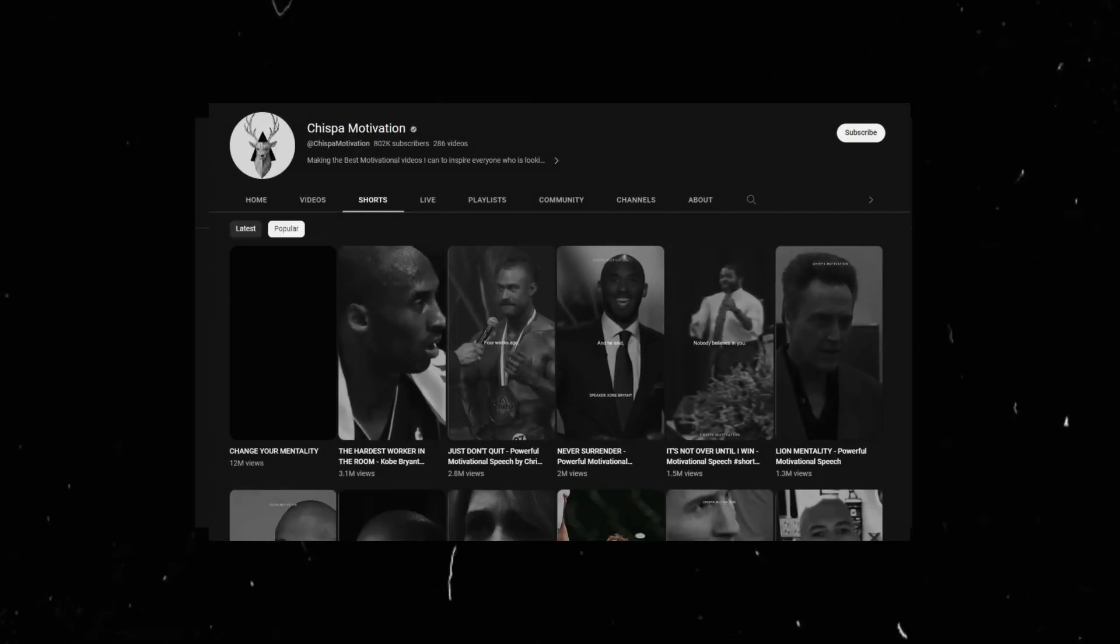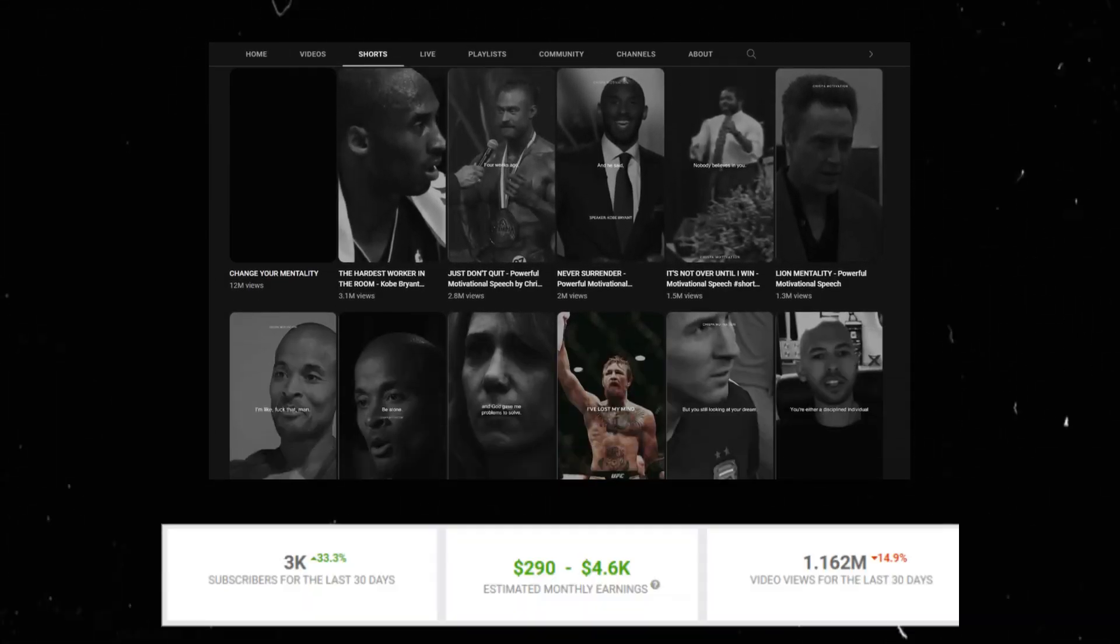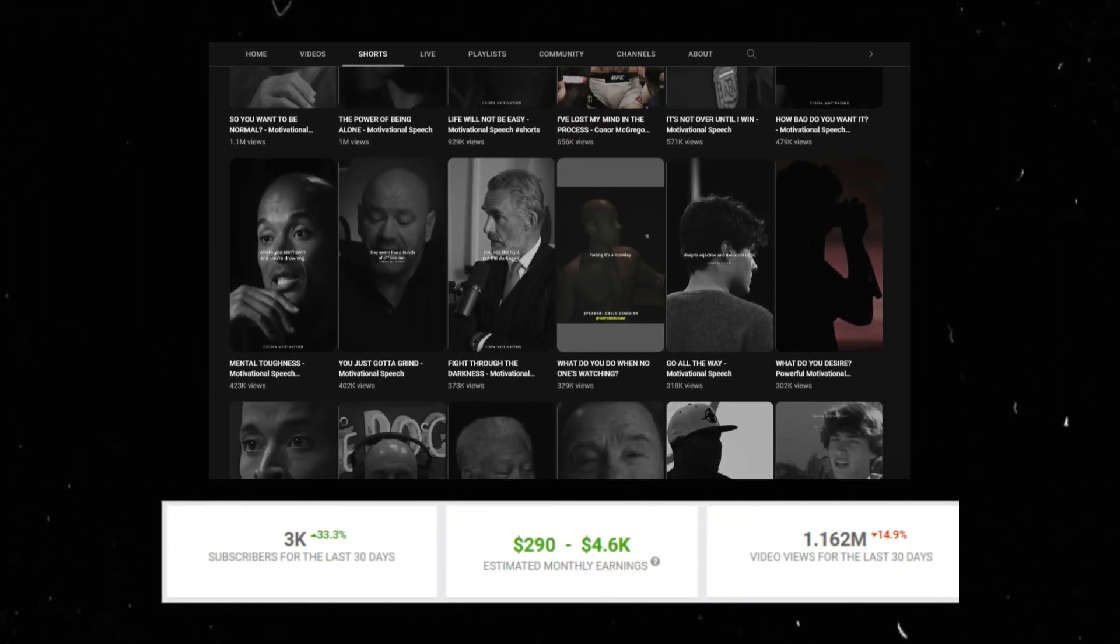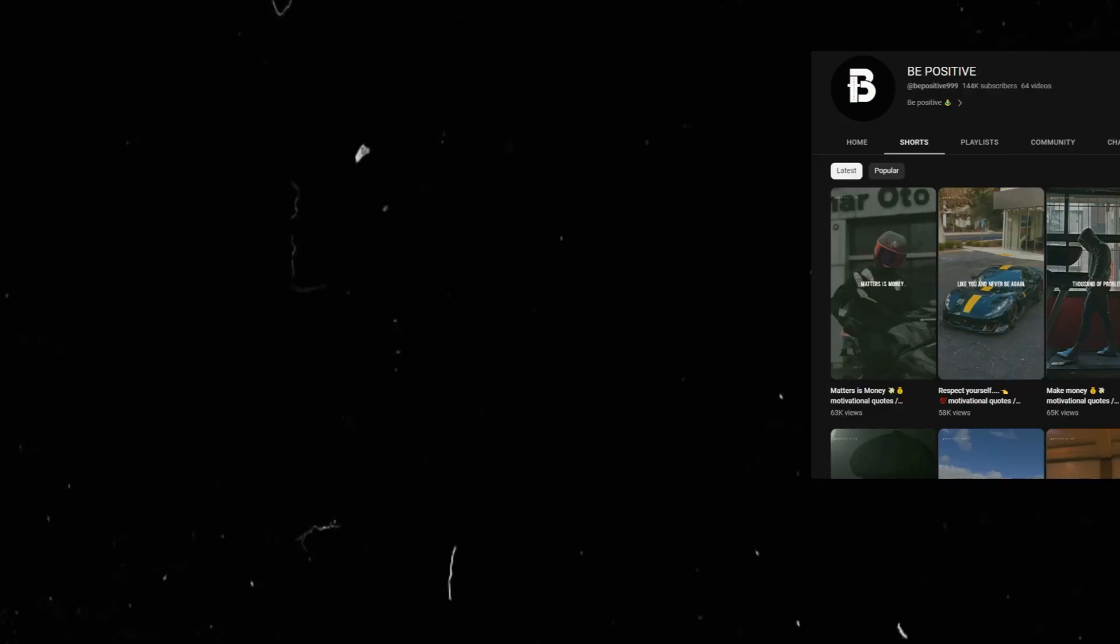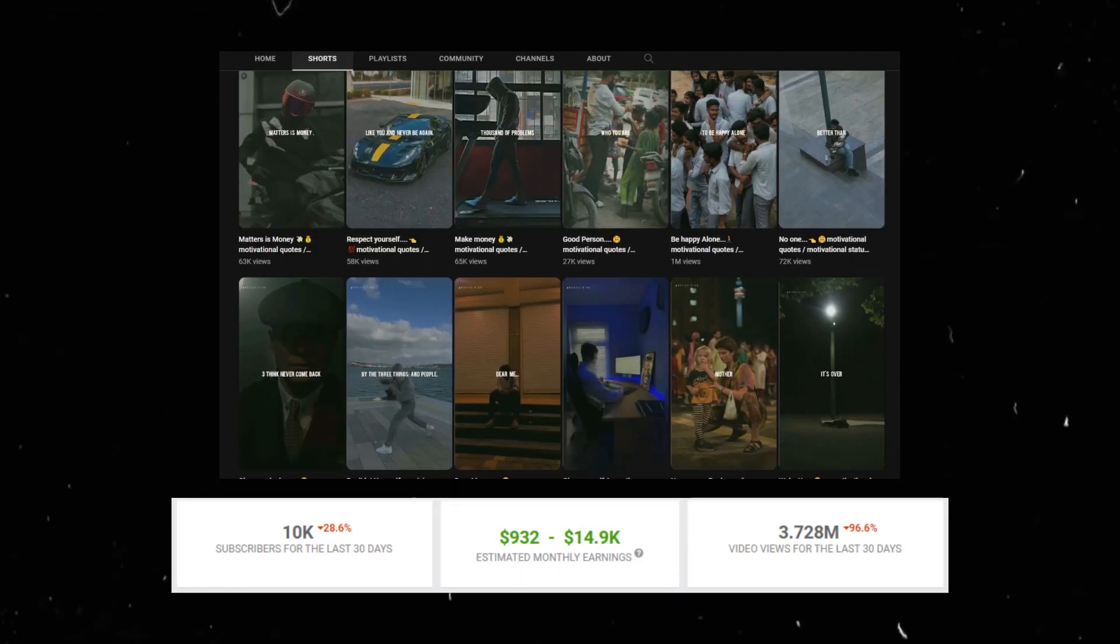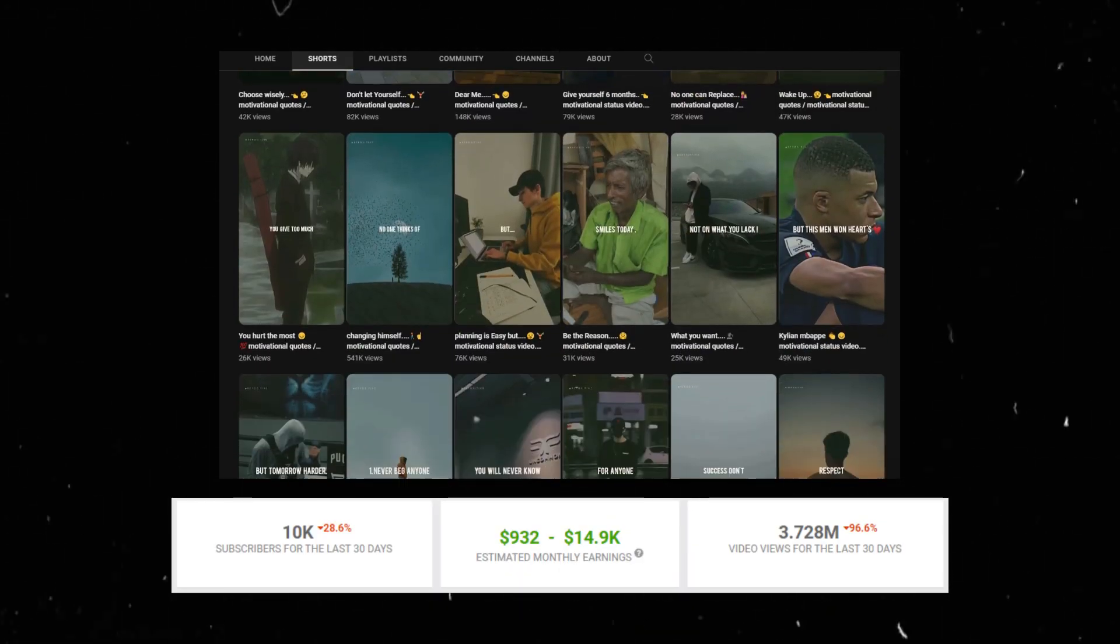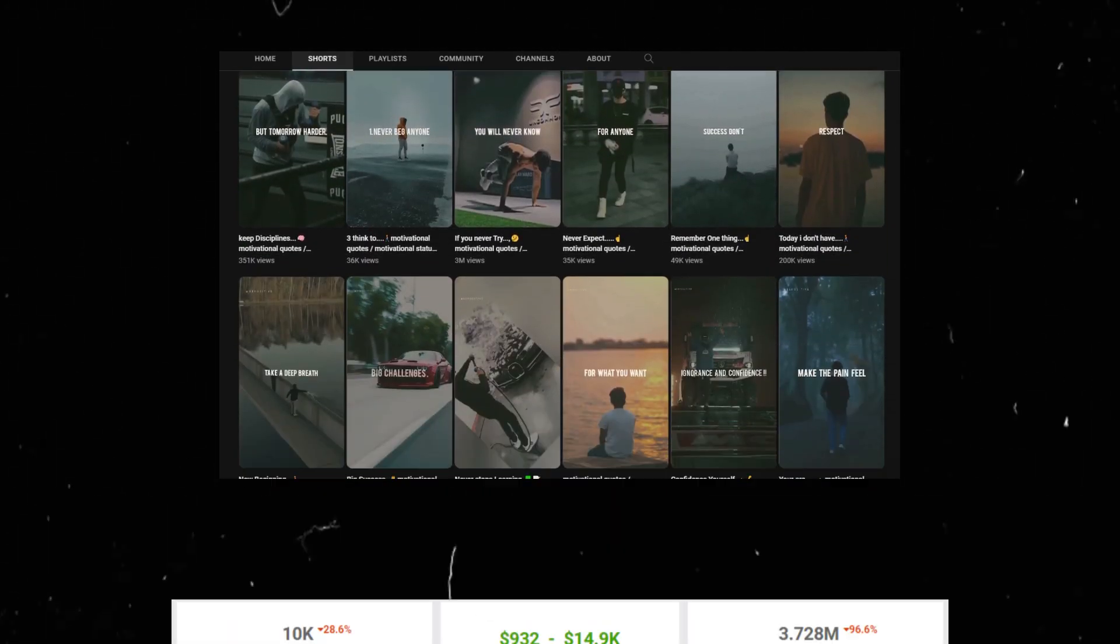Have you seen these videos in your shorts feed? Fun fact, the channels who posted these videos get millions of views and thousands of subscribers per month.